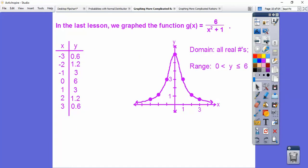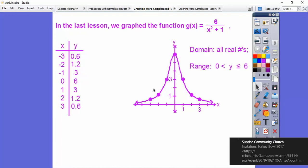So here we did this one in the last video. We can't make the top equal to zero, so there was no x-intercept — it did not cross the x-axis. And we can't make the bottom equal to zero either, so there are no vertical asymptotes. So we just made a t-chart and started plugging in, and we got these points going up here. The graph flares down towards the asymptotes.